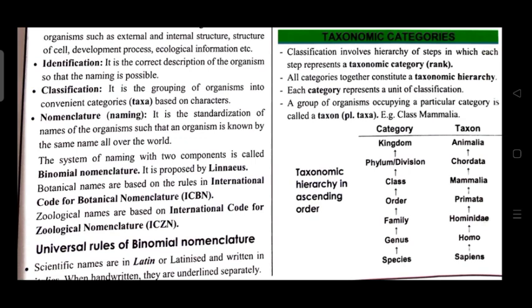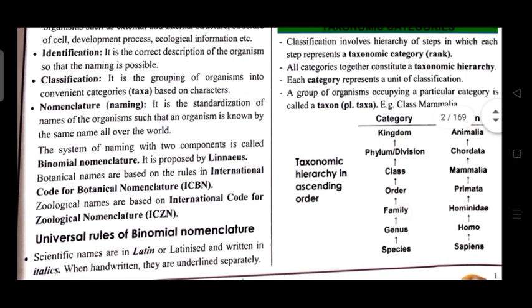Taxonomic categories: classification involves a hierarchy of steps in which each step represents a taxonomic category called a rank. All categories together constitute a taxonomic hierarchy. Each category represents a unit of classification. A group of organisms occupying a particular category is called a taxon (plural: taxa), e.g., class Mammalia. Taxonomic hierarchy in ascending order: species, genus, family, order, class, phylum/division, kingdom.